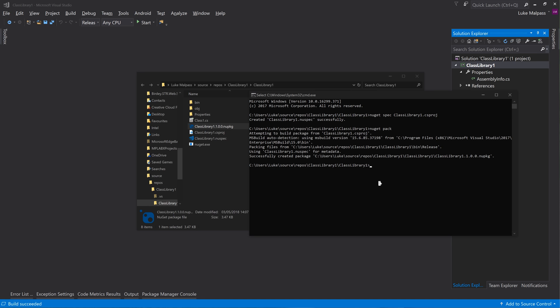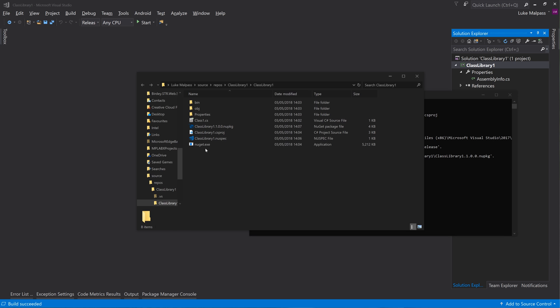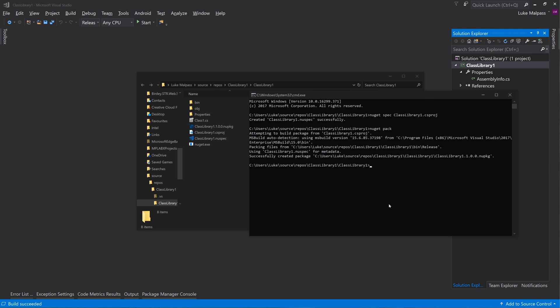So then the only thing left now is to actually push the packet live. So we've got the NuGet in this folder and it's next to the new pack. So what we can type in here is basically nuget push.